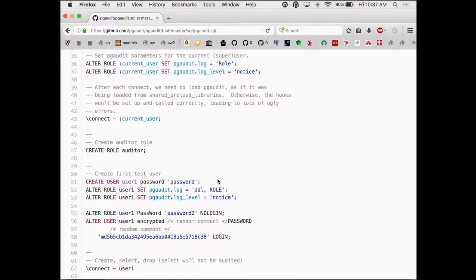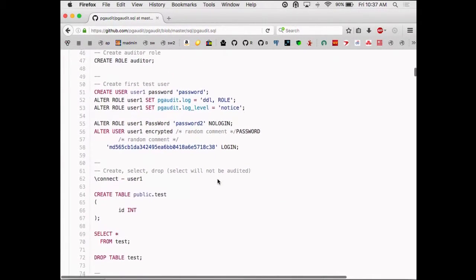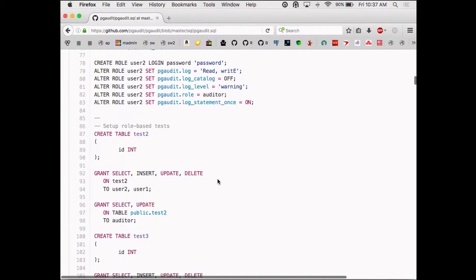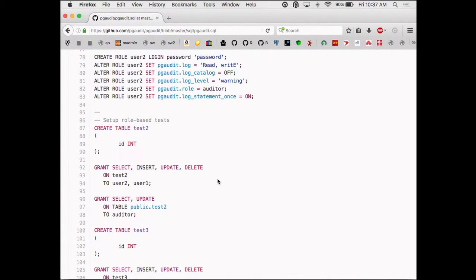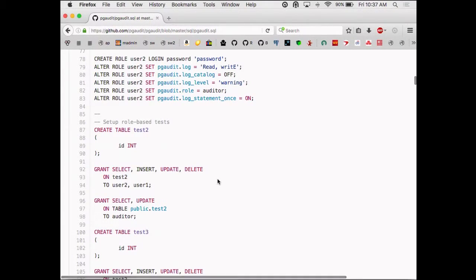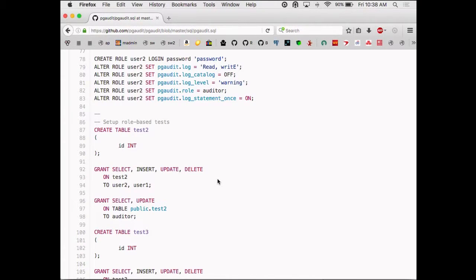Here's an example of creating an auditor role. You can set permissions like 'grant select, update on table to auditor.' That's the part that might take the most getting used to — we've essentially repurposed the grant system to allow us to have a sort of audit system. If you look at the audit syntax in other databases, it actually looks a lot like grant. There's also a 'log statement once' setting: if the same statement has multiple hits, it'll only log it the first time, and then subsequent ones will refer back to the original — it can save a lot of space if your statements are quite large.